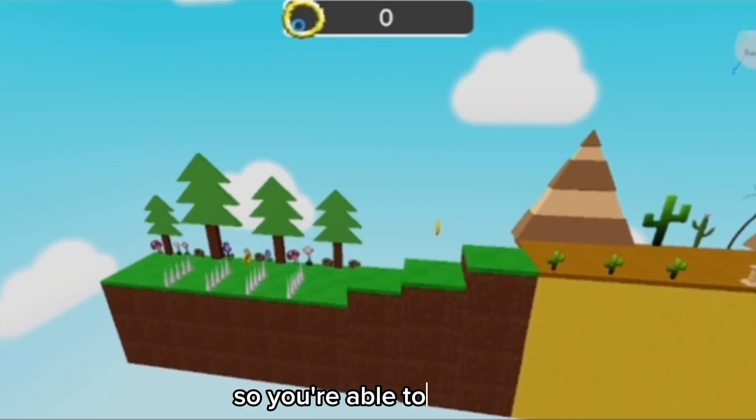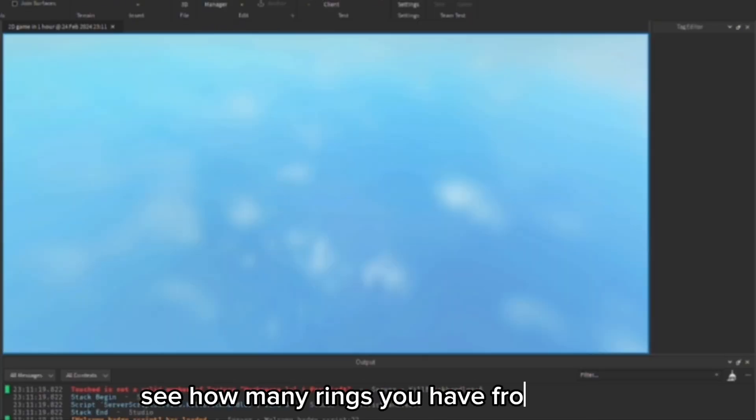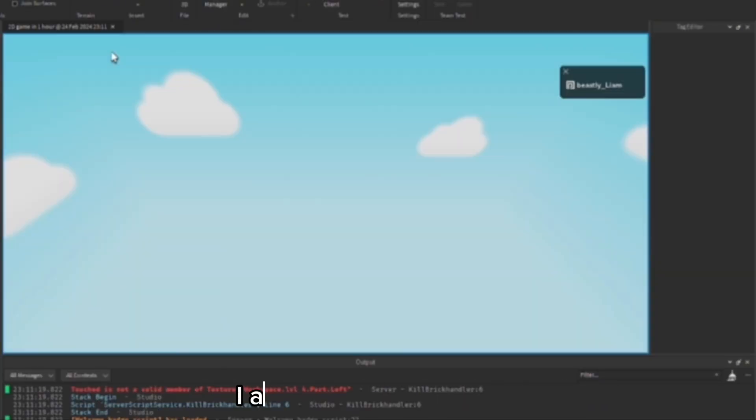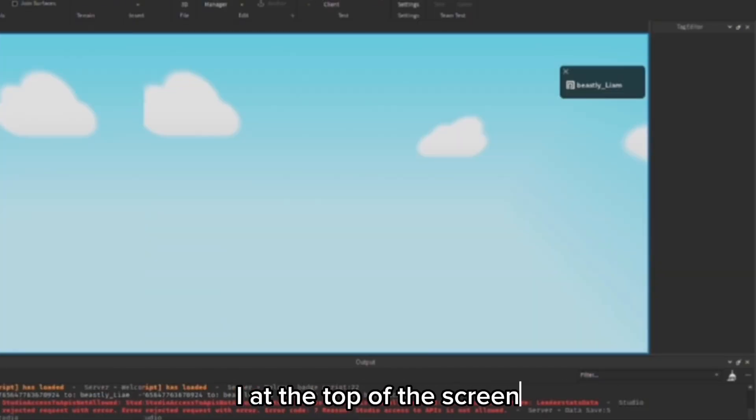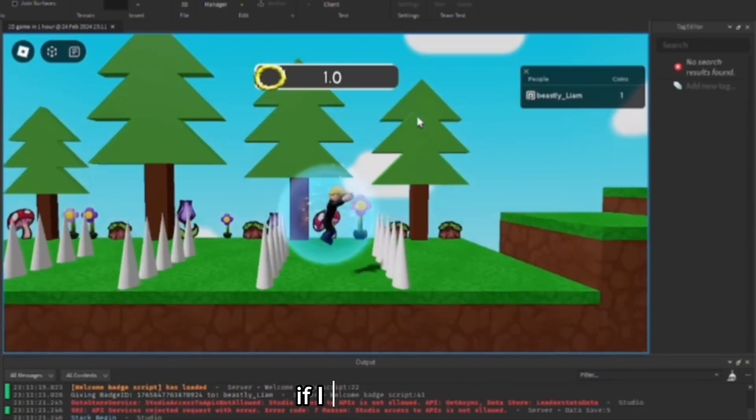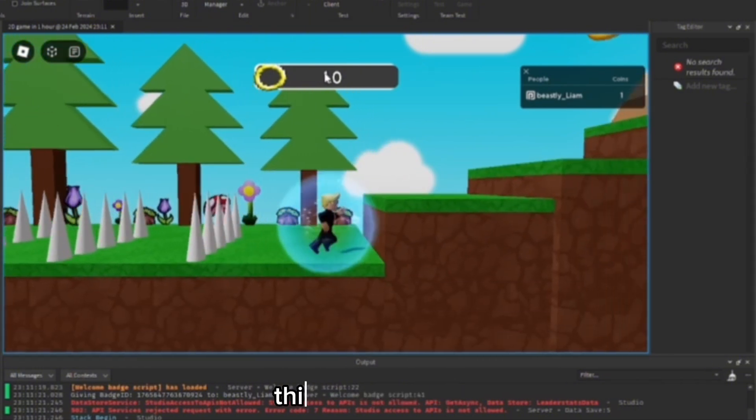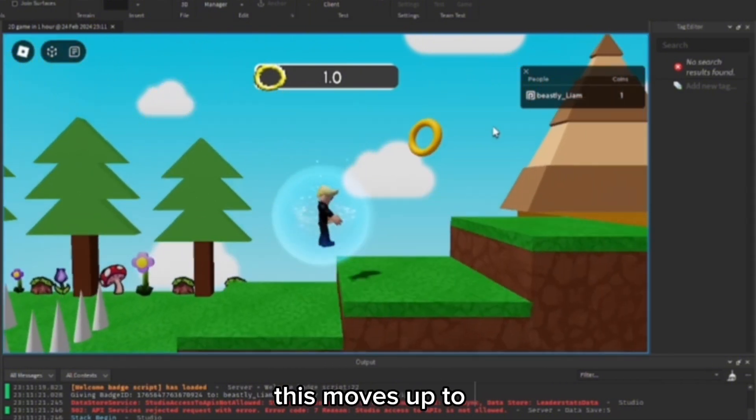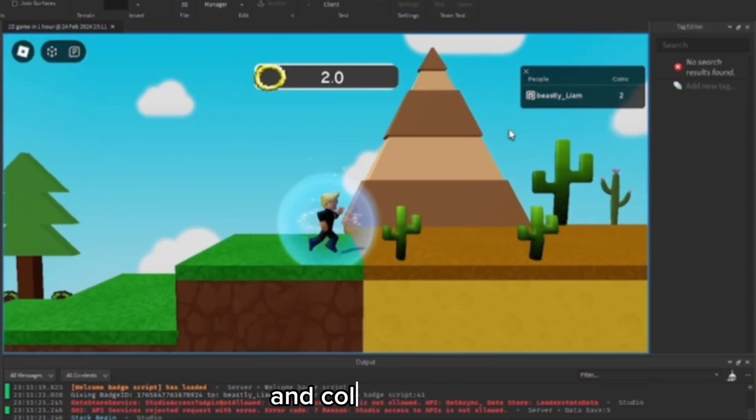So I just added it so you're able to actually see how many rings you have from the UI at the top of the screen. As you can see, if I go collect one, this moves up to one, and collect up to two, and then so on and so forth.